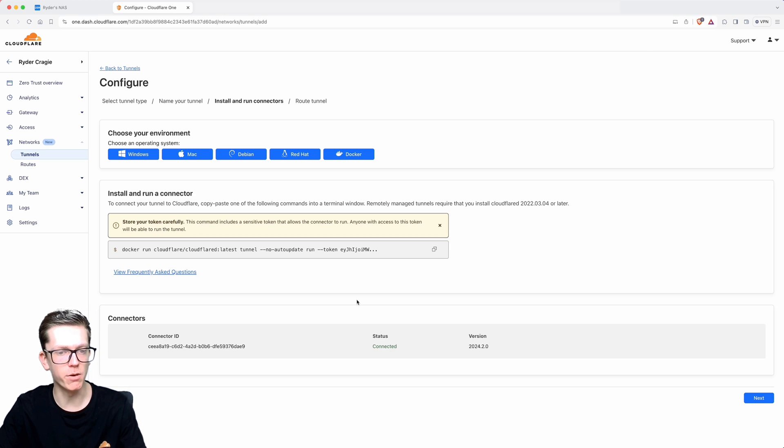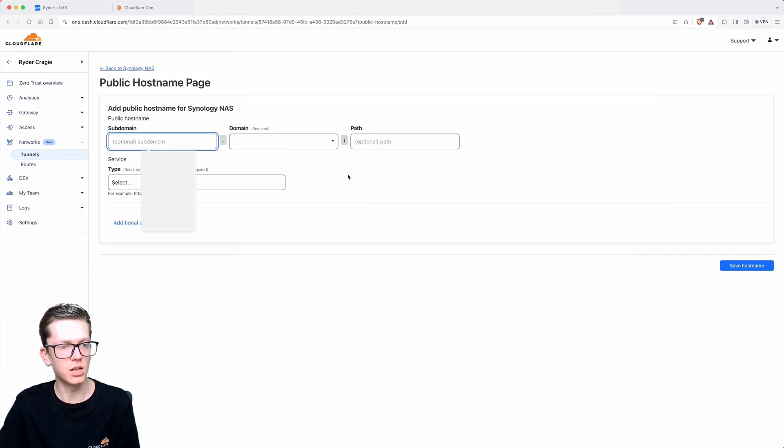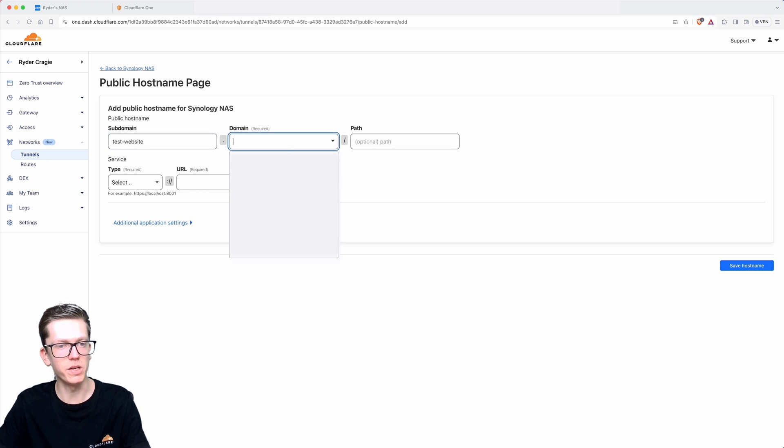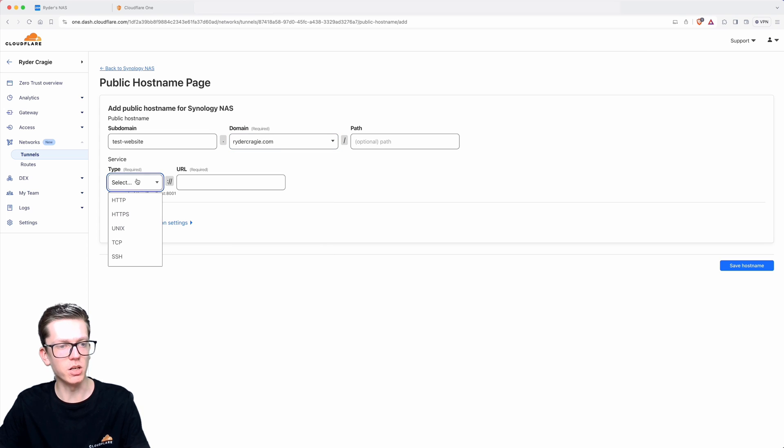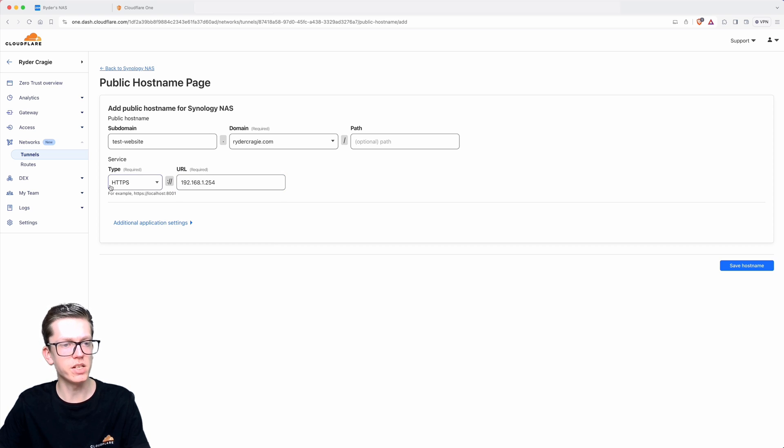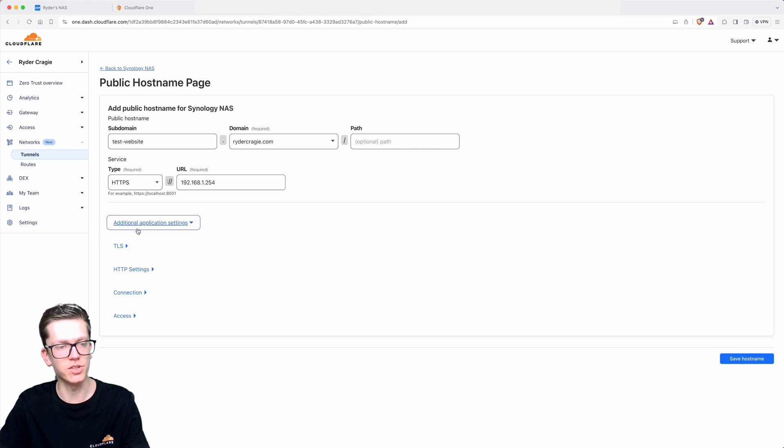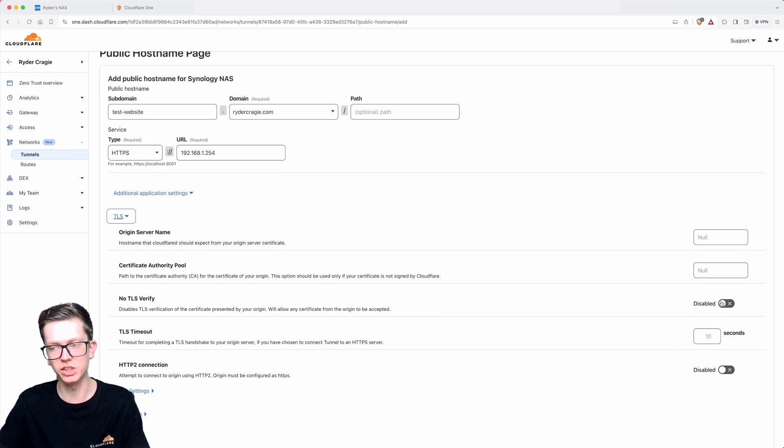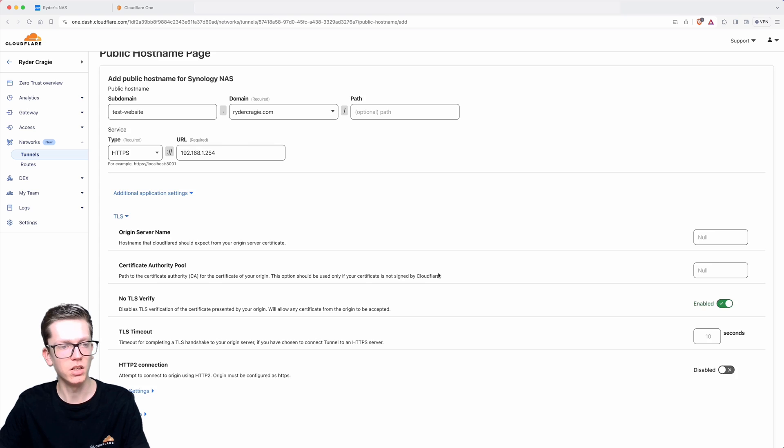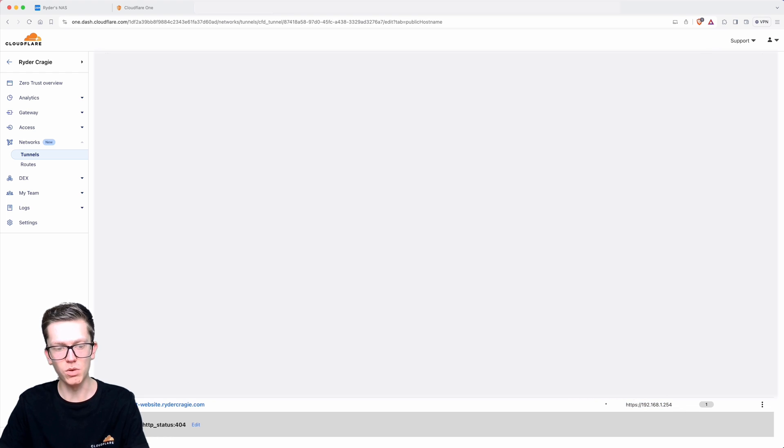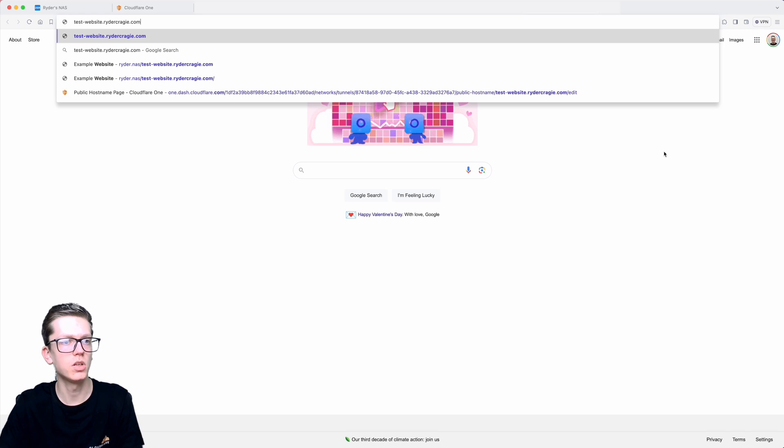Click on next, and in here I'm going to type the subdomain which we've created, which is testwebsite, and then the domain will be ridercrakey.com. Then we need to go to the HTTPS section and type in the IP address of our NAS. You can actually use HTTP or HTTPS here, but if you do choose HTTPS you need to go into additional application settings and then TLS and enable no TLS verify. Click on save hostname. Now when I type into my web browser testwebsite.ridercrakey.com, it should map straight to that website. There we go, that's that website on there now.